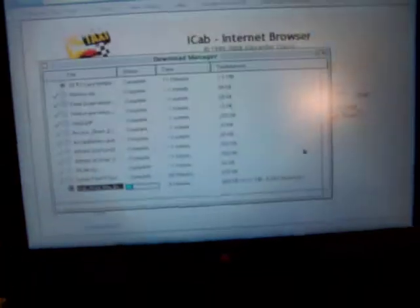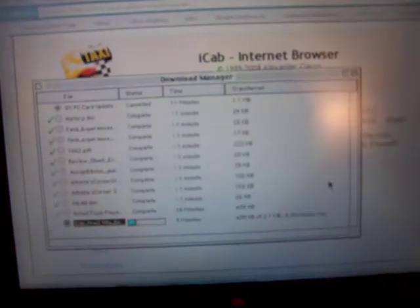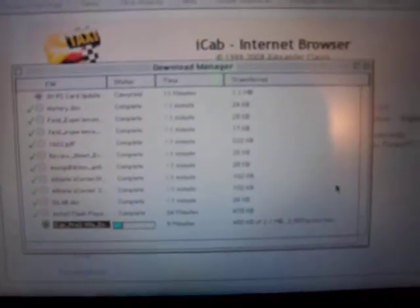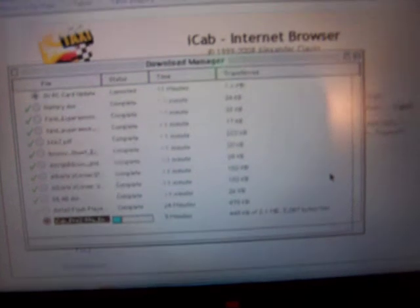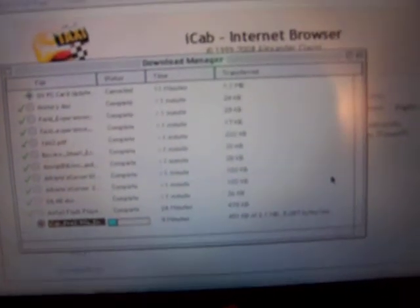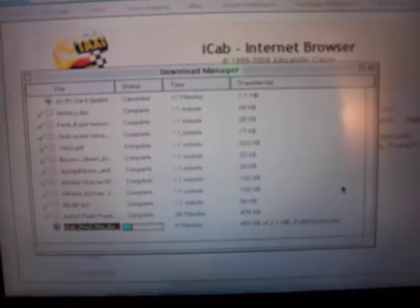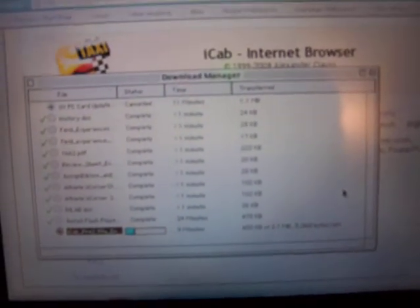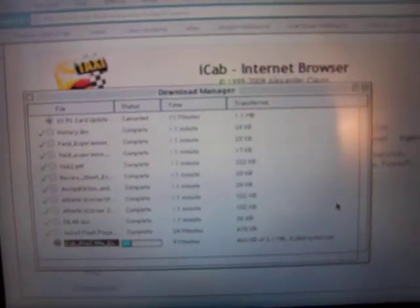I'm downloading iCab internet browser using Internet Explorer 5, which is an internet browser for the Macintosh.